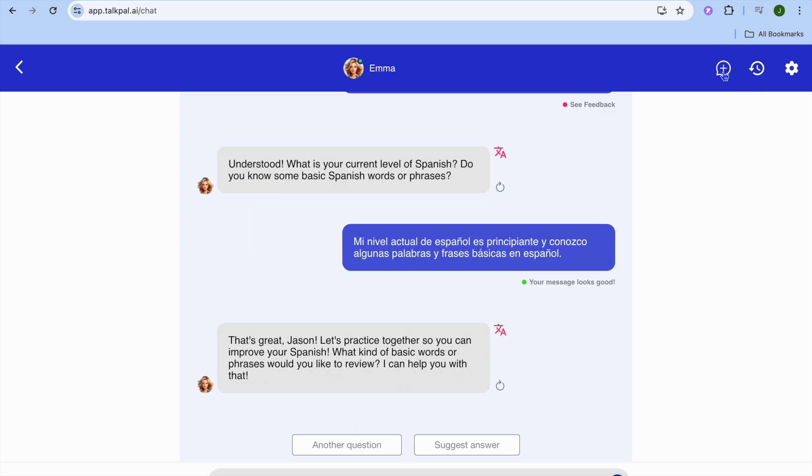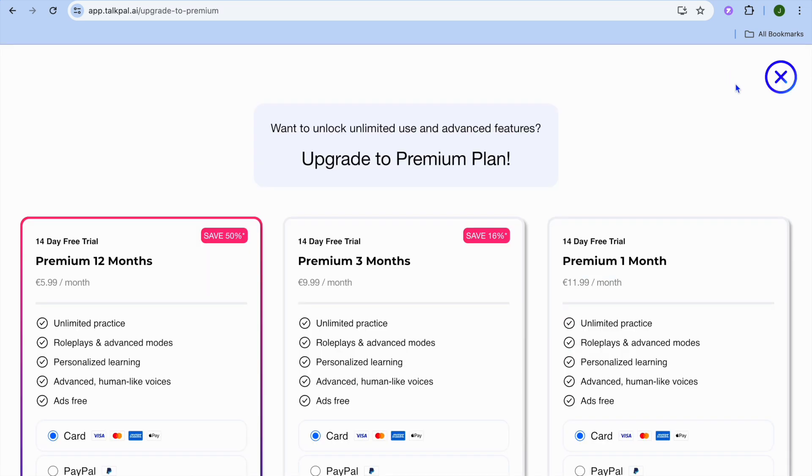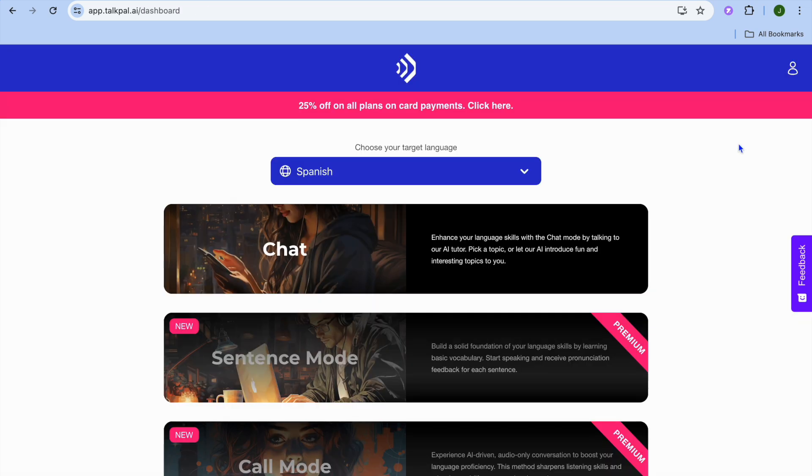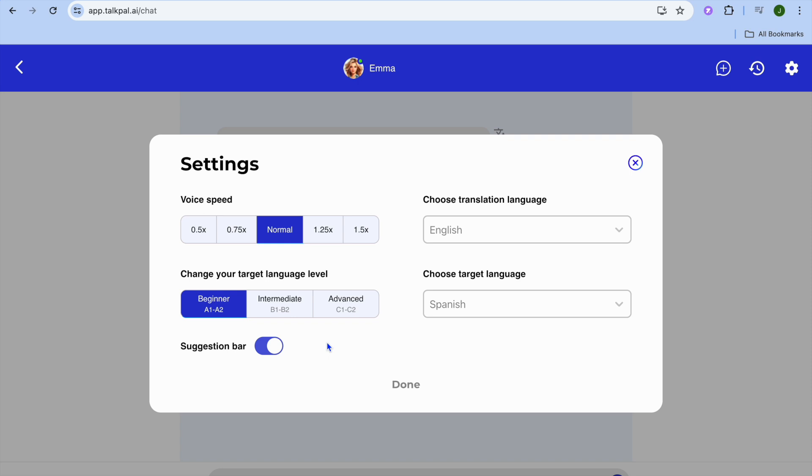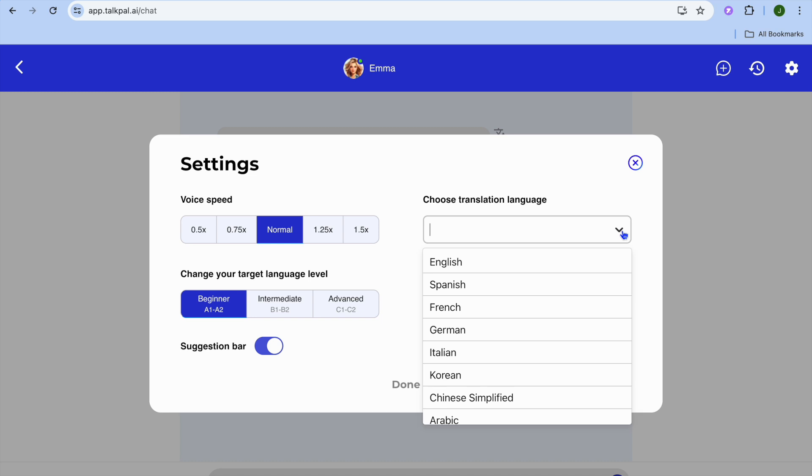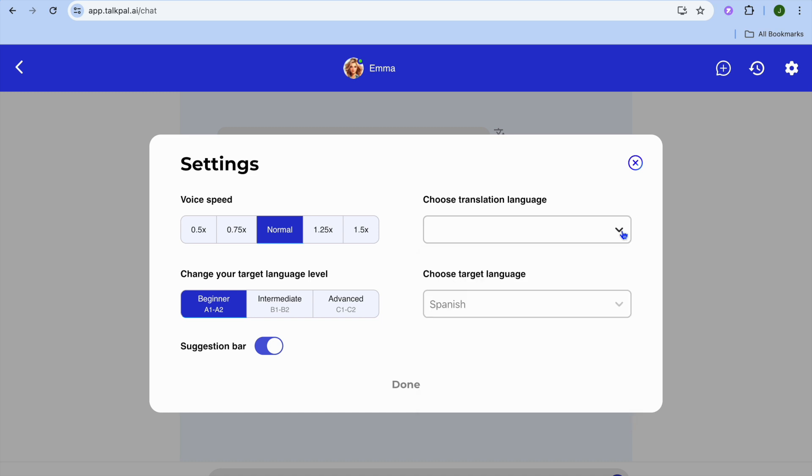Another thing you can do is go to the top right corner. If you'd like to change the voice speed, you can do that - slow it down or increase it. You can also choose the translation language as you can see here.